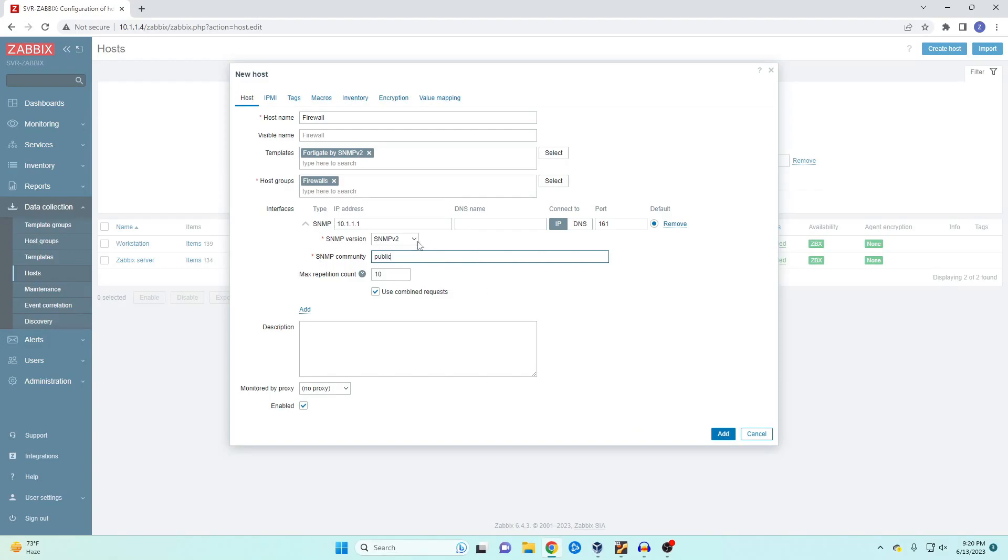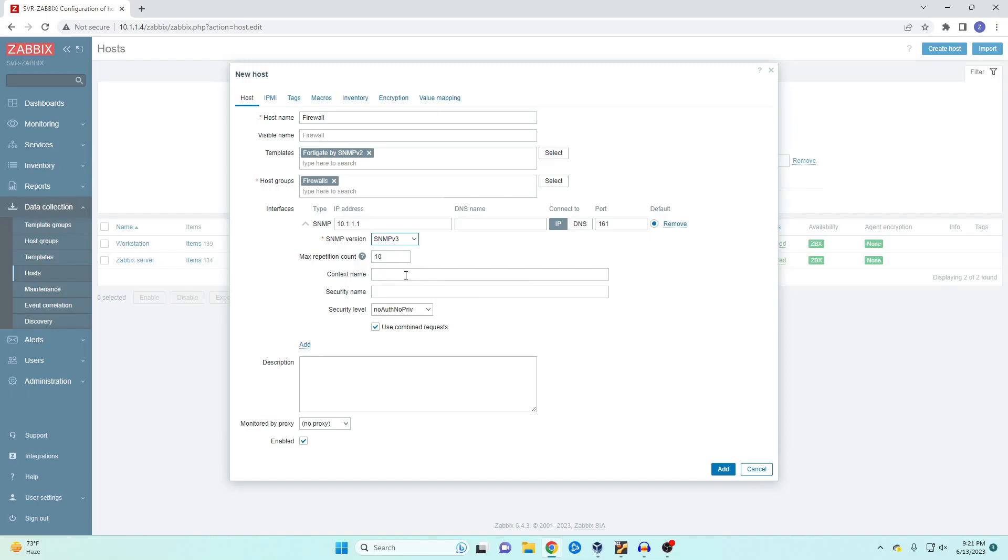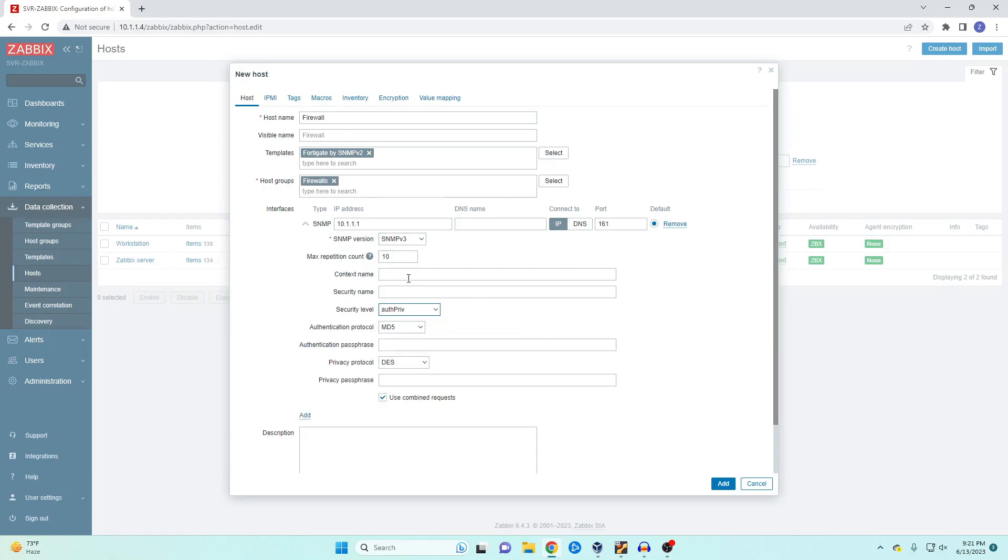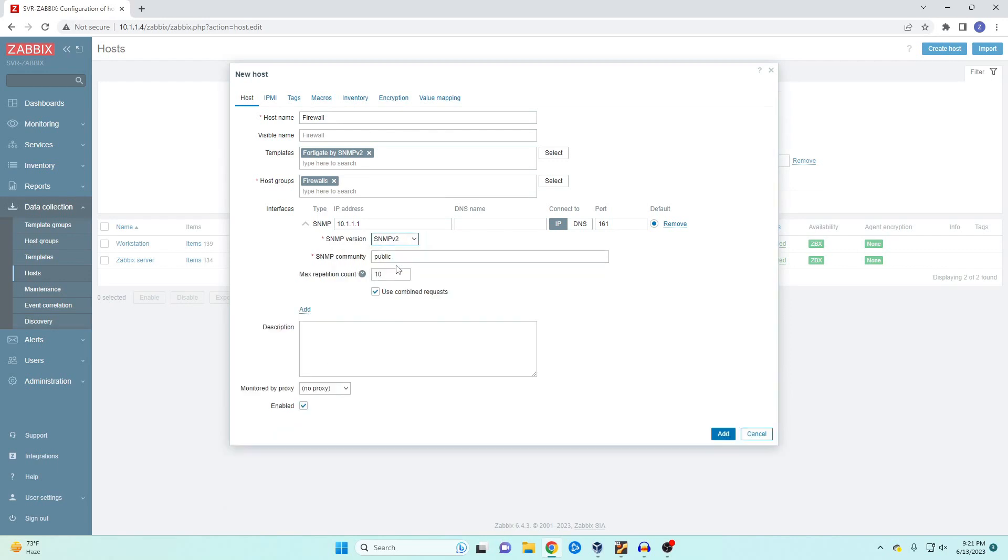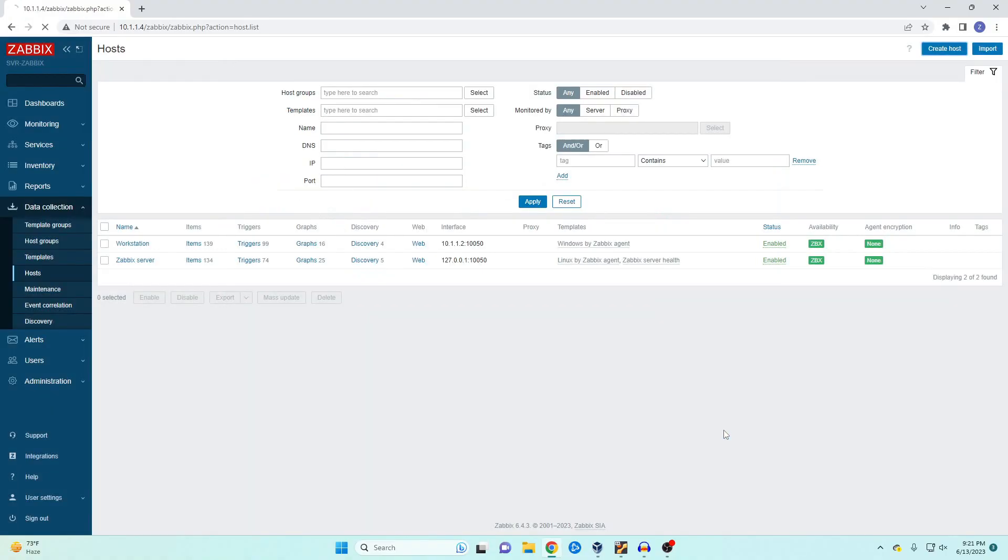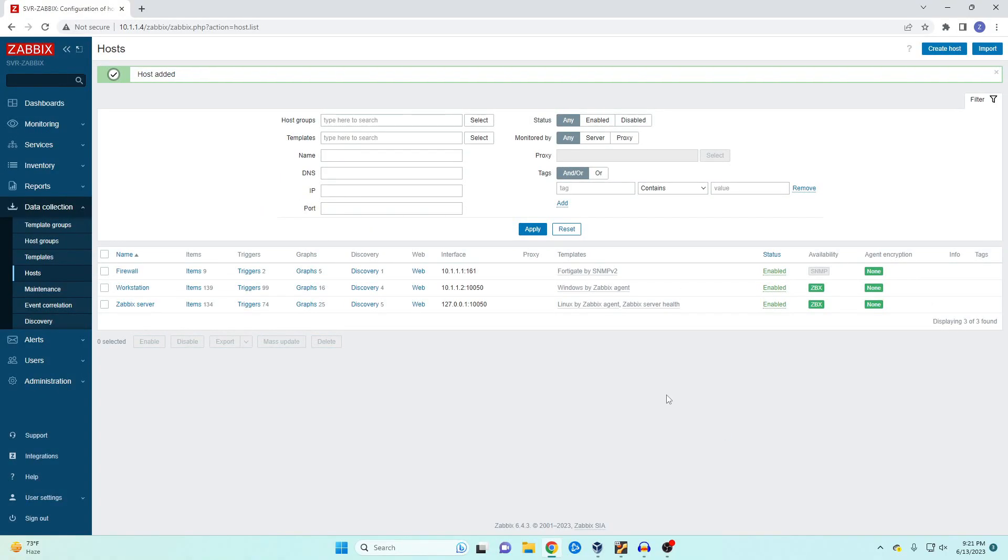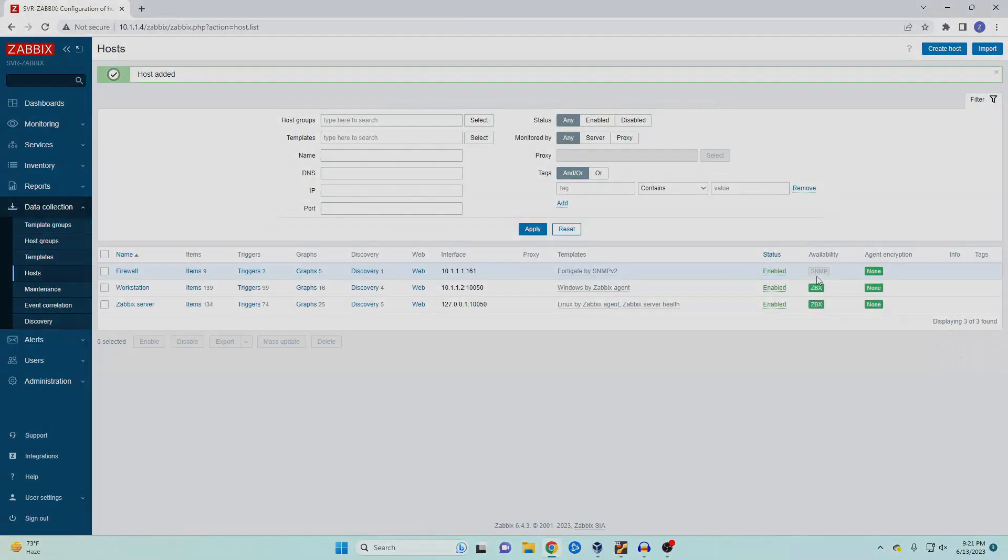The port is going to be default and our community name is going to be public. If you're going to use SNMP version 3 then you will need to go ahead and include your encryption method as well as your username and password. In my case this is all being sent in the clear. So let's go ahead and hit add and then once again we will know that this worked if the SNMP highlights green.